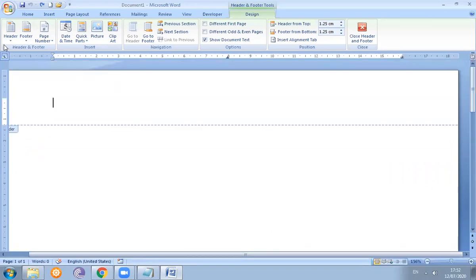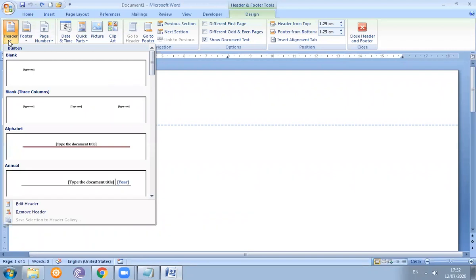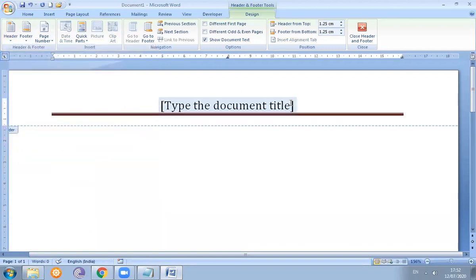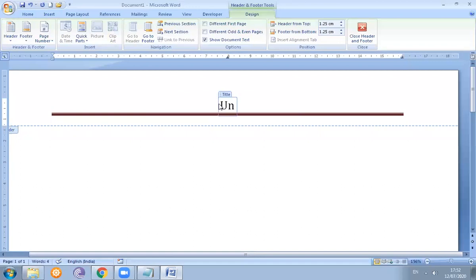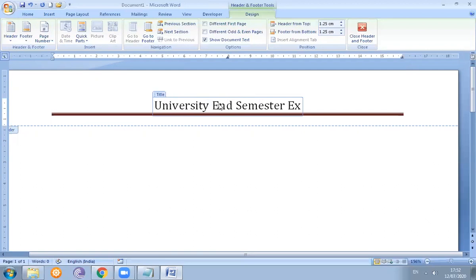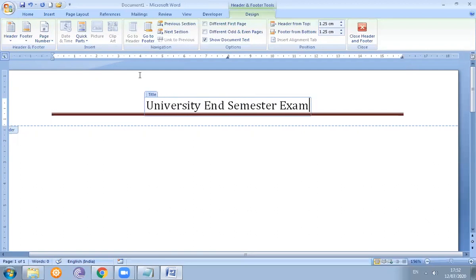Now we select the header. As we know, the header is the top area where we provide some basic information. For example, here we select this area and provide exam details. Here we write 'University and Semester Exam'. Now the header is set.